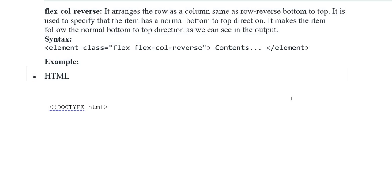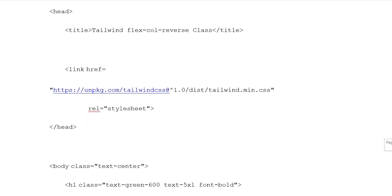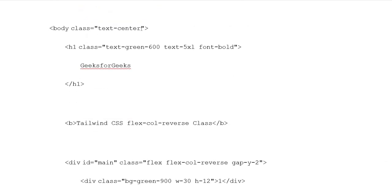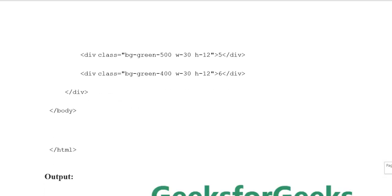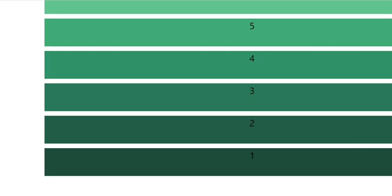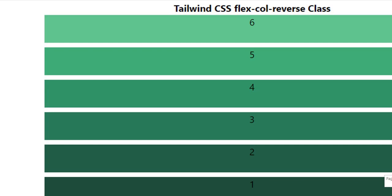Flex Column Reverse. It arranges items as columns same as row-reverse but bottom to top. It is used to specify that items follow a normal bottom-to-top direction. Example: HTML document type, title 'Tailwind Flex Column Reverse class'. Link with relative stylesheet. Body with text-center, heading one class text-green-600, text-5xl, font-bold, GeeksForGeeks. Button with Tailwind CSS Flex Column Reverse class. Division ID main, class flex flex-column-reverse with gap-y-2. Division classes 1, 2, 3, 4, and 5 with different background-green colors. Output shows column reversed with items displayed bottom to top using Tailwind CSS Flex Column Reverse class.